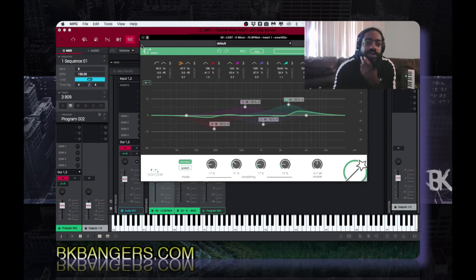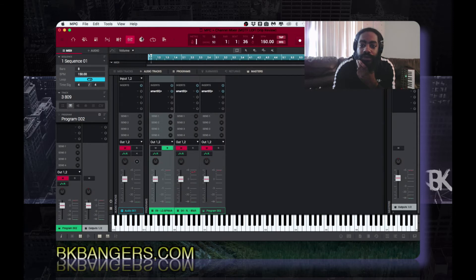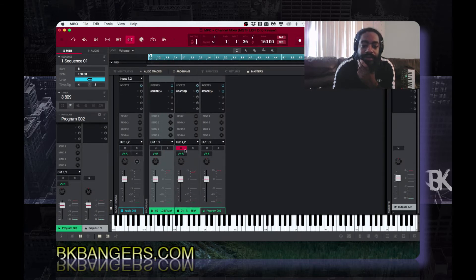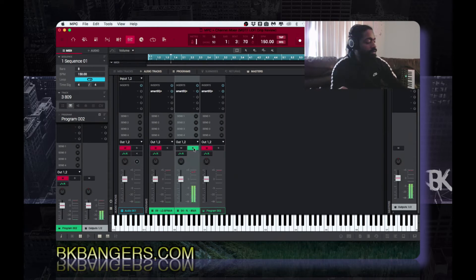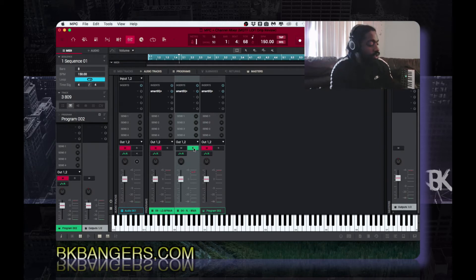That sounds alright, sounds cool. Let me try it on the 808 — actually, this is the drums, let's try it on the drums.